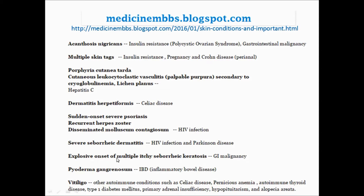Explosive onset of multiple itchy seborrheic keratoses — think about GI malignancy. IBD is associated with pyoderma gangrenosum.